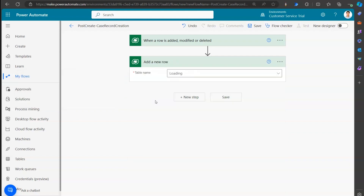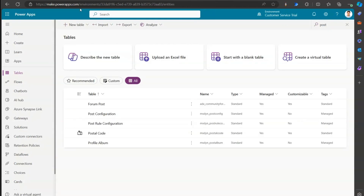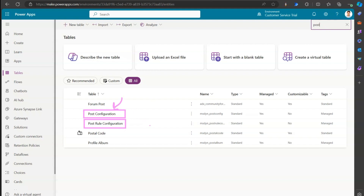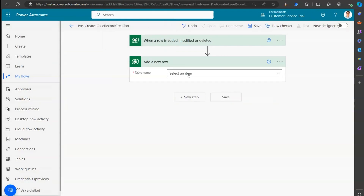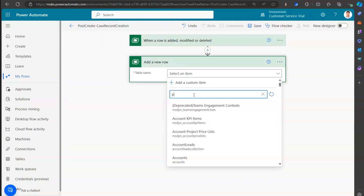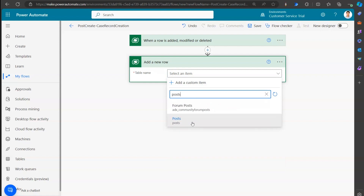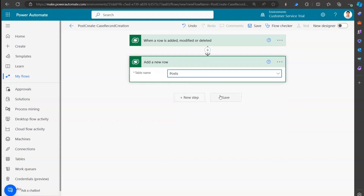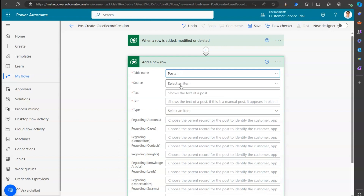Which table should I add the row to? If you go to make.powerapps.com and search for 'post,' you'll see two tables: Post Configuration and Post Rule Configuration. These are configuration tables, but there's no table simply called 'Post' visible there. However, that Post table can be accessed using Power Automate. When you say 'Add a new row' and type 'posts,' you will see this table - it's not visible in the back end.